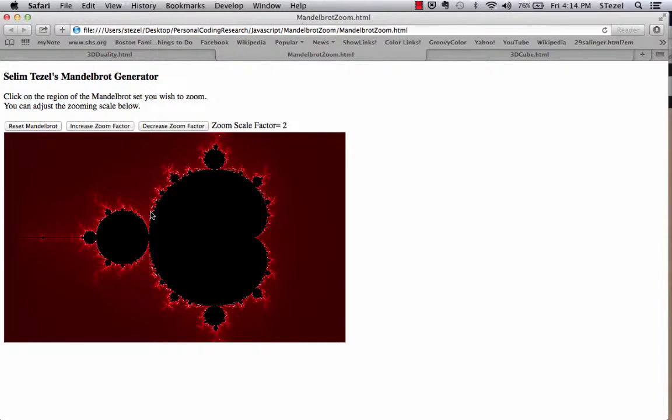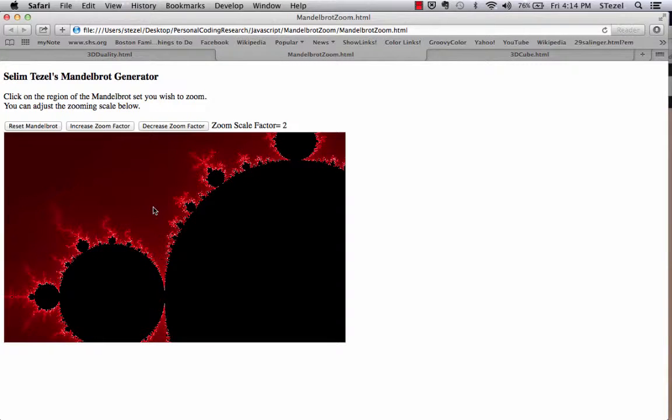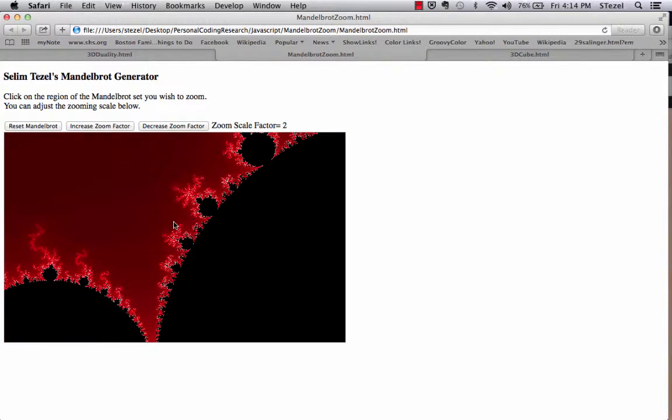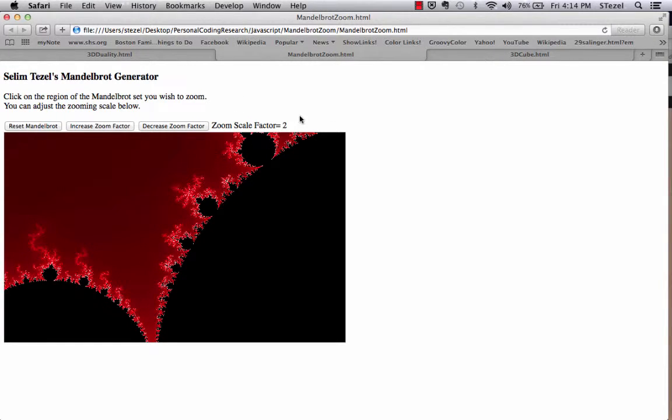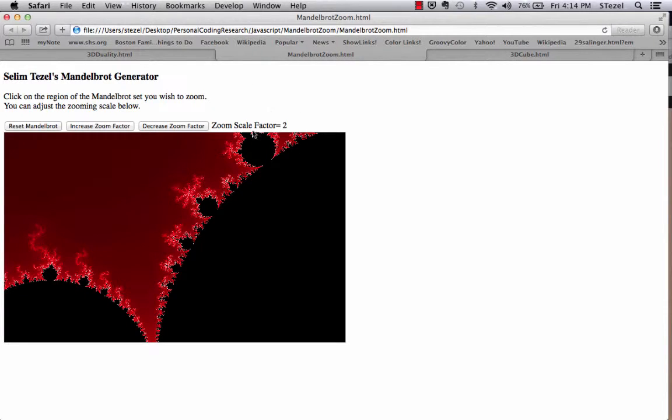When you click on a part of the Mandelbrot set with your mouse, it basically zooms into that region based on the zoom scale factor that you want. So every time it's doubling because this zoom scale factor is right now 2.